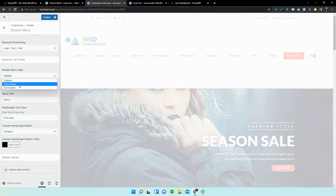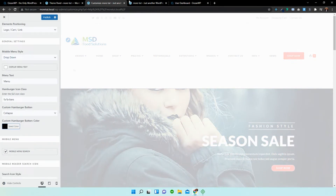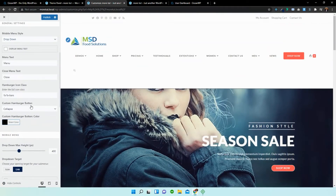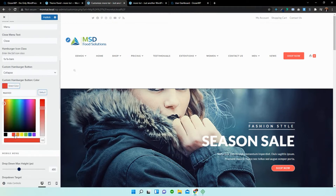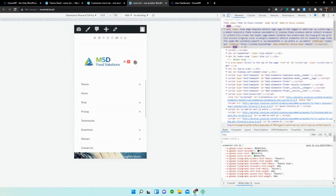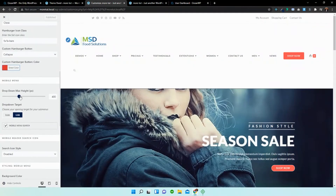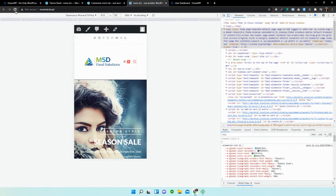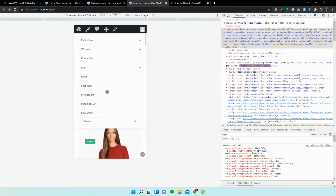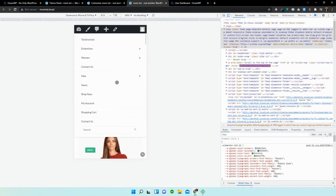Let's change it back to dropdown. You can change the color — let's change it to red and reload. Now we can see that we've changed that to red. The max height was set to 400, so let's change it to 776 and see what it looks like. You can now see that we changed the height — it goes a little bit beyond full screen.